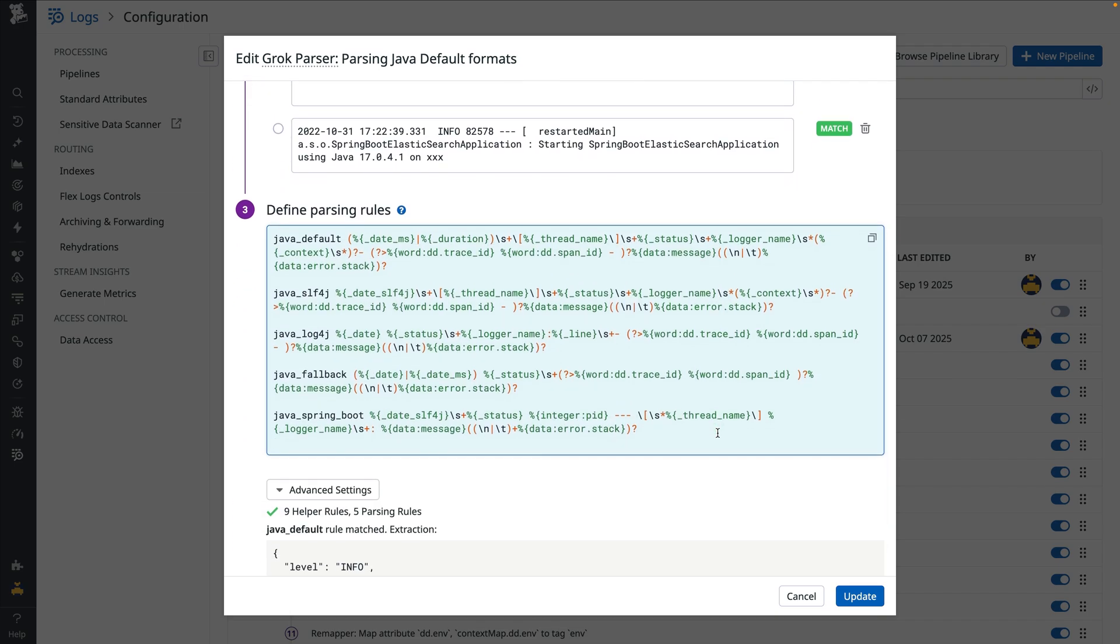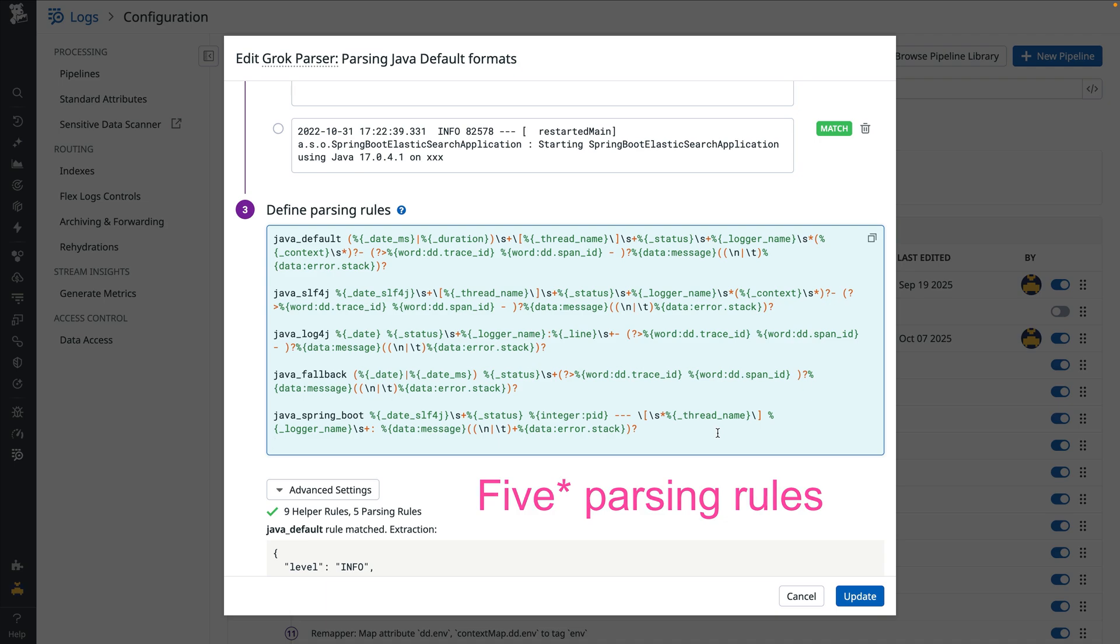Within this grok parser, we can see six different parsing rules that are already defined. These logs are being parsed by the first parsing rule, Java default. For these logs, there's a JSON object that follows the order processed text, so we'll add a JSON parser to follow after the message that is parsed by data message.